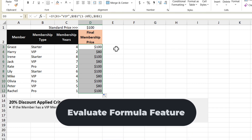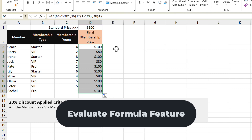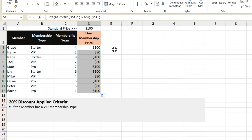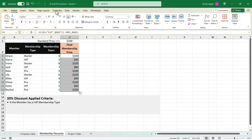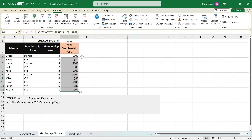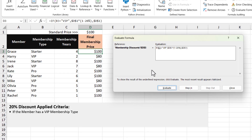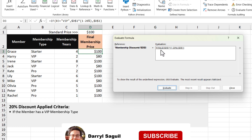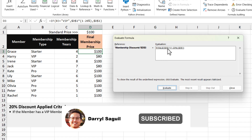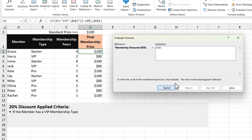Something I want to introduce here is the Evaluate Formula feature — something I use to help me step through and know exactly what a function is doing. It's located up in the Formulas tab, right here. So if I wanted to evaluate this first formula, I can click Evaluate Formula. We get a pop-up that steps through what the function is doing. We can see it's checking if B3 currently says "Starter" is equal to "VIP". When I click evaluate again, it returns false. And because the logical test returns false, we just get the value in cell D1, which is 100.